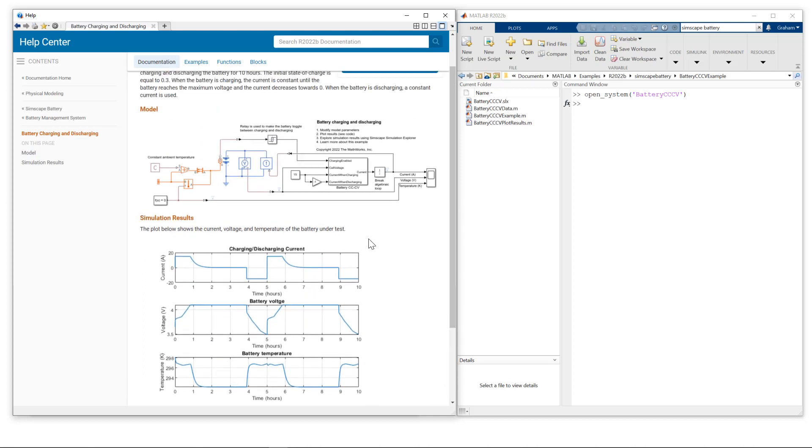Now I'm going to base my session today on this model, but I'm also going to compare it with some other blocks which are available within Simscape Battery. So let me bring my model up and then we'll explore the model in more detail.